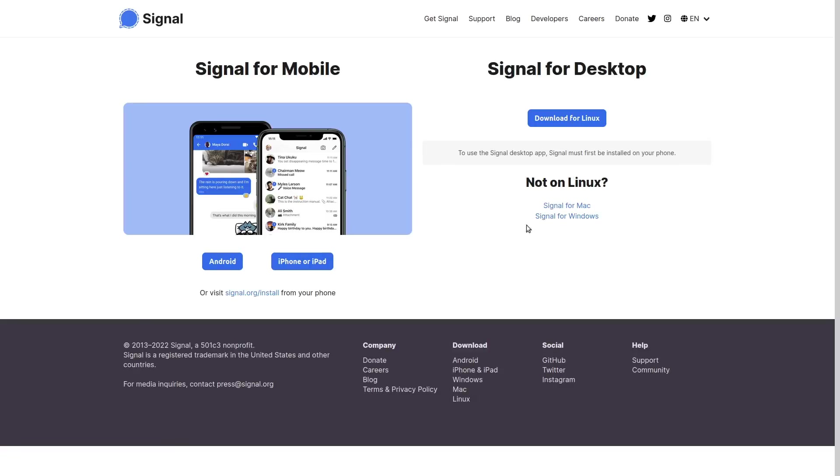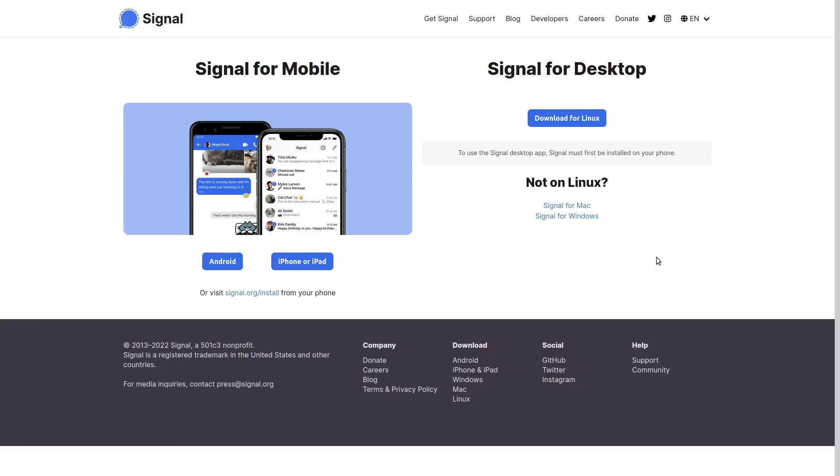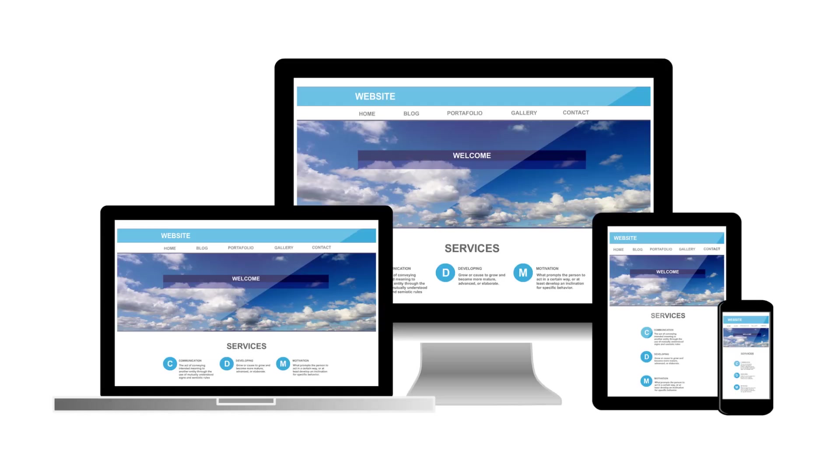Like, if you're using a Mac, you probably want to download the Mac version. If you're on Windows, you probably want the Windows version. Or if you're browsing the internet on your phone, you probably want the mobile version of that website, not the desktop one, because it's going to look crazy.